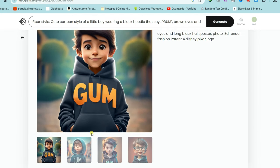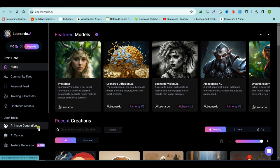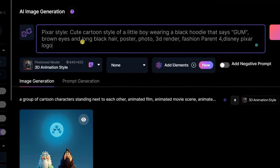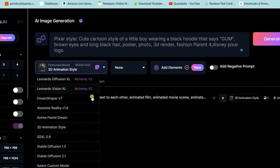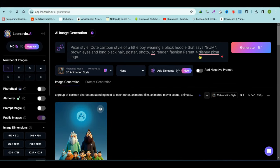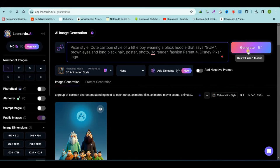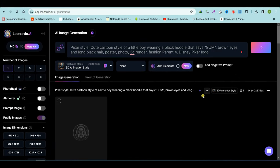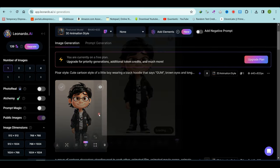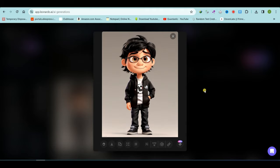Let's move to the next AI tool. Open Leonardo AI and click on AI image generation. Paste your prompt, select 3D animation style, and click on the generate button. Simply download this image, add a movie title and a logo to it using Canva or any photo editing app, and then proceed to the next AI tool.